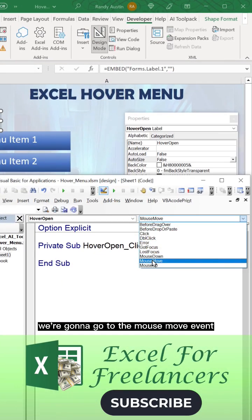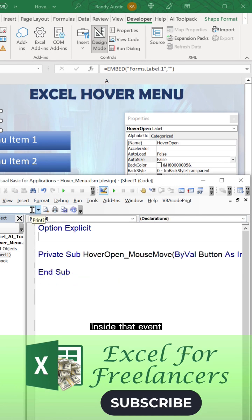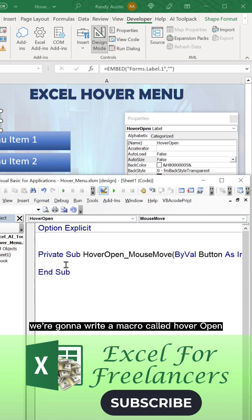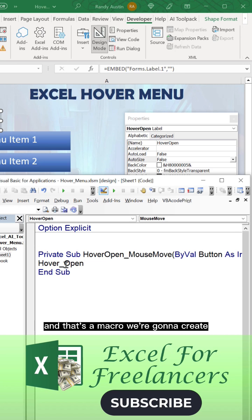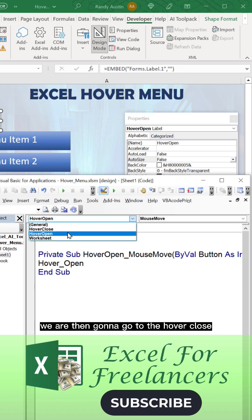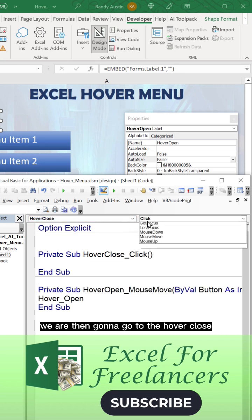We're going to go to the mouse move event. Inside that event, we're going to write a macro called hover open. That's the macro we're going to create. We're then going to go to the hover close and write another macro called hover close.